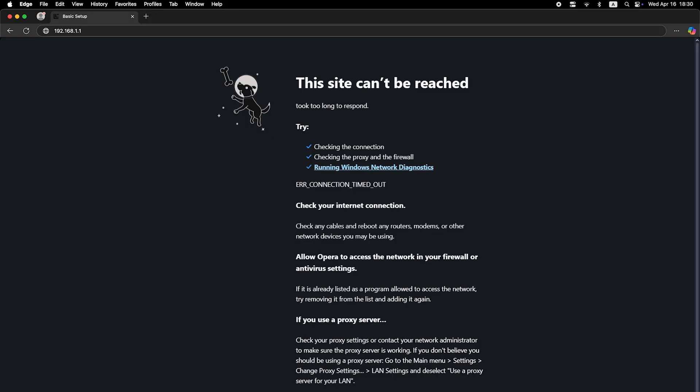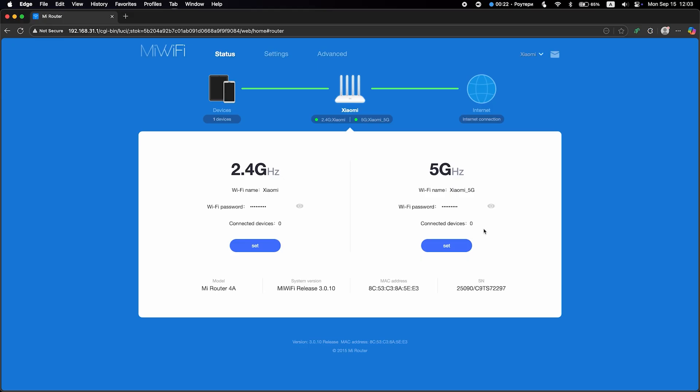If the internet still doesn't work, at this point you need to call your internet provider. They will tell you exactly what type of connection you need and what additional parameters to set.